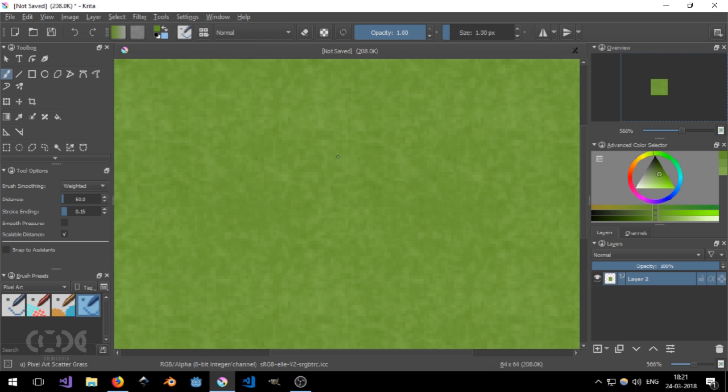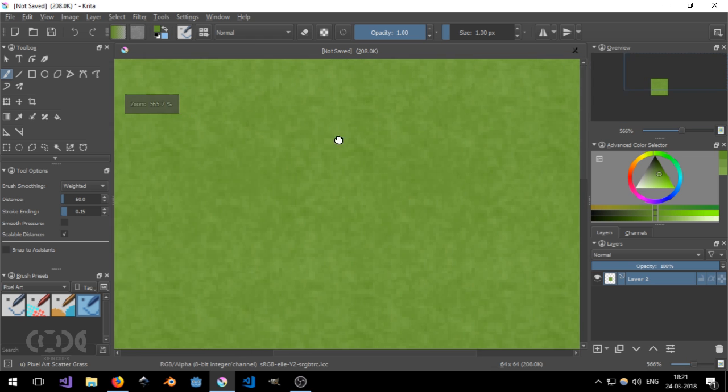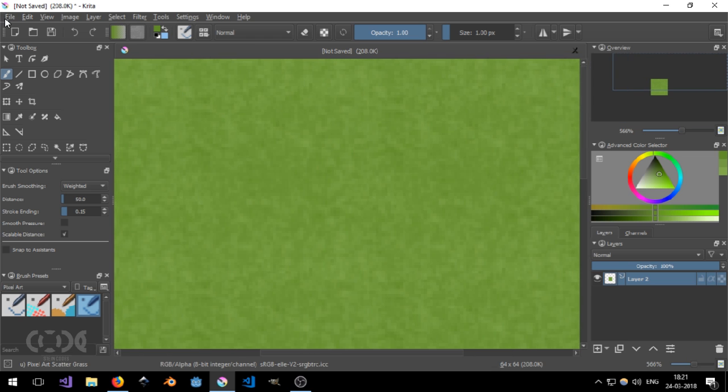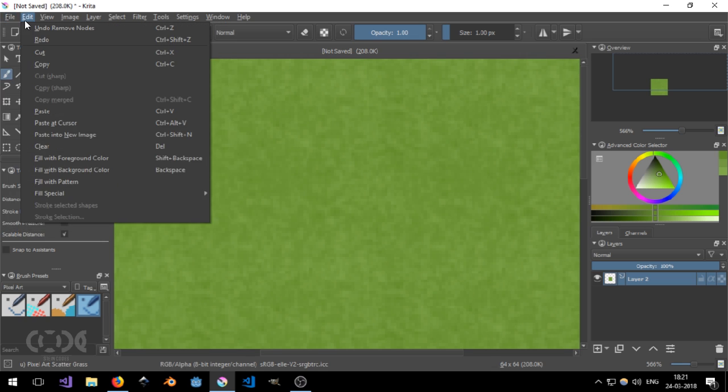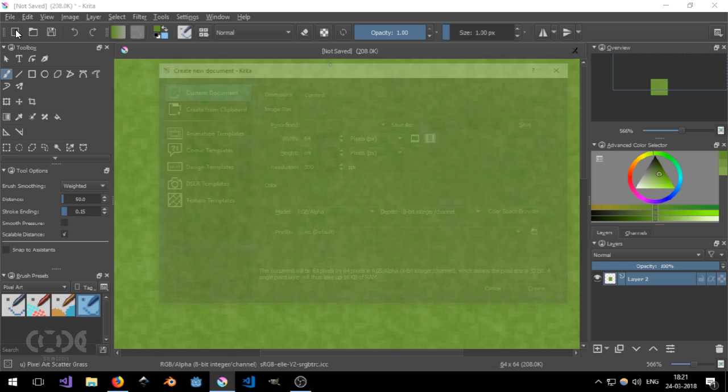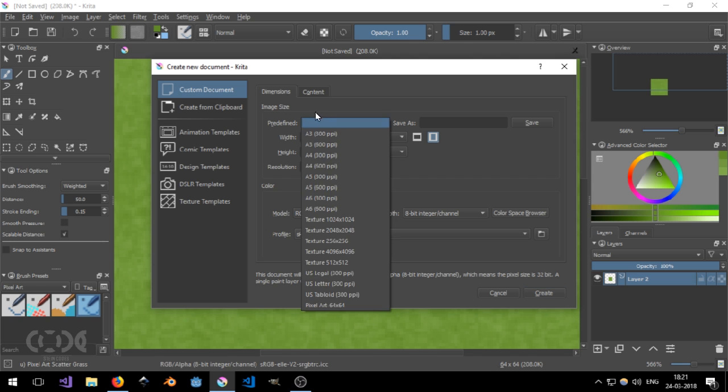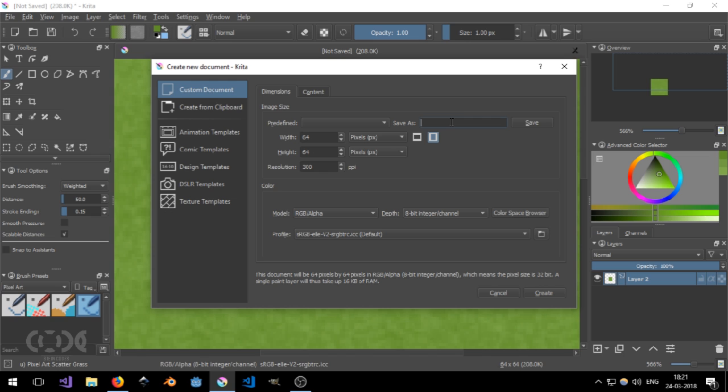So let's just go into how and why you could use Krita for any of your projects. I'm just gonna go to file, new and now you can just select from the predefined and as you can see this is pixel art 64 by 64. It was not already there.